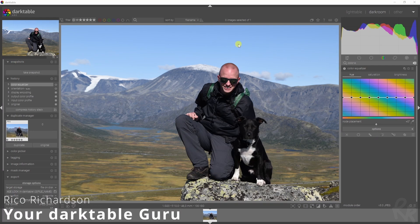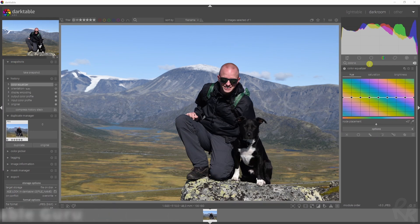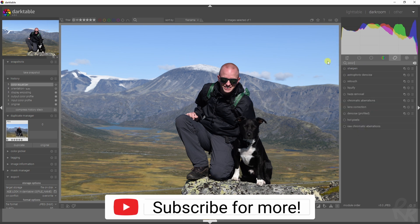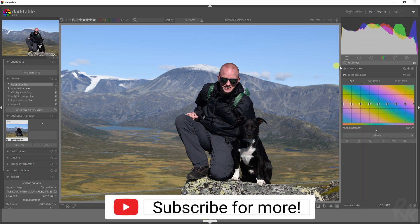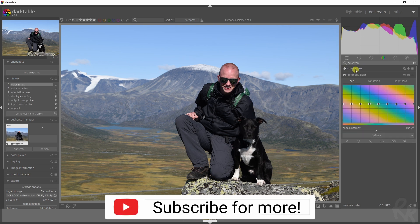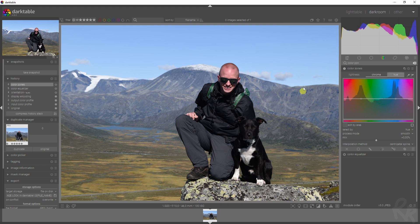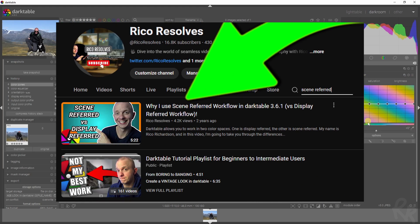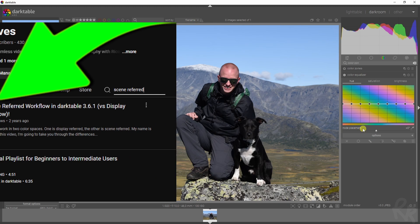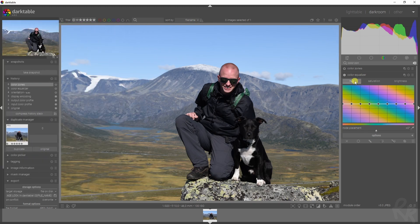Let's talk about the color equalizer module. You might know this from the color zones. The difference between the color zones and the color equalizer is that the color zones works with the display-referred pipeline, while the color equalizer works with the scene-referred. We've got a hue, a saturation, and brightness.